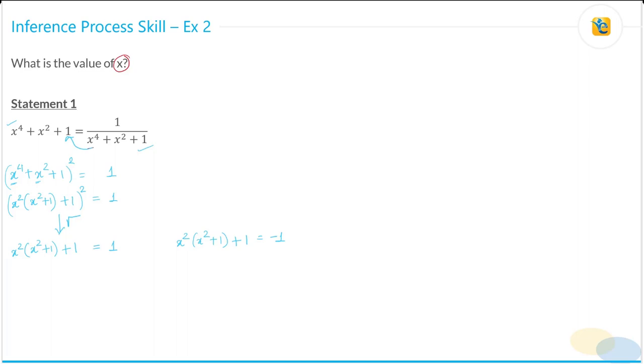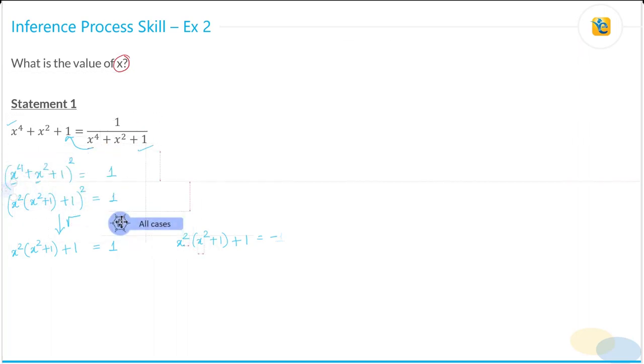I need to consider both cases here — that's very, very important. Consider both cases.